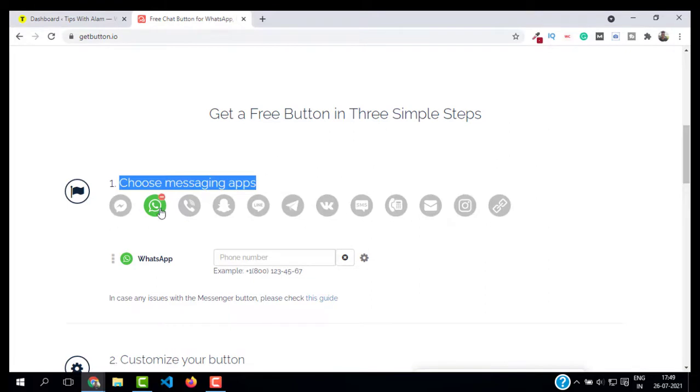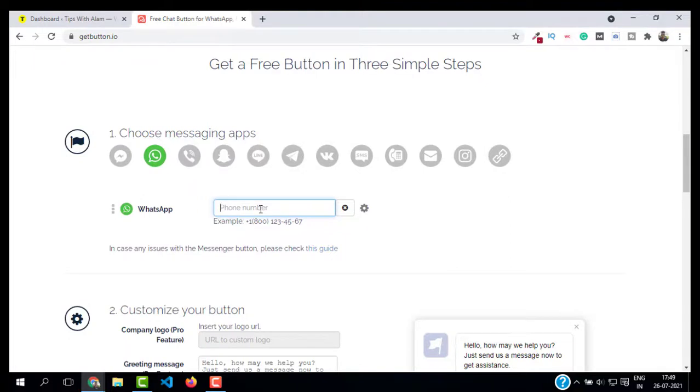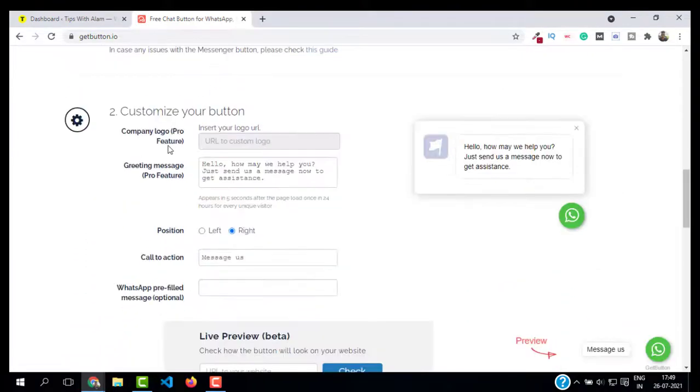You can explore the settings and try different buttons. I will select WhatsApp from here. Then you have to add your phone number with the country code. Let me add my phone number. Next, you can customize your button.